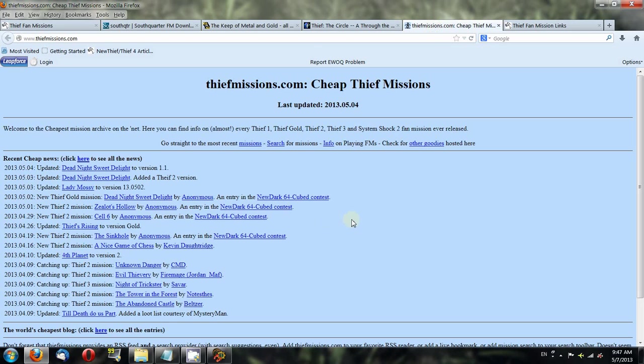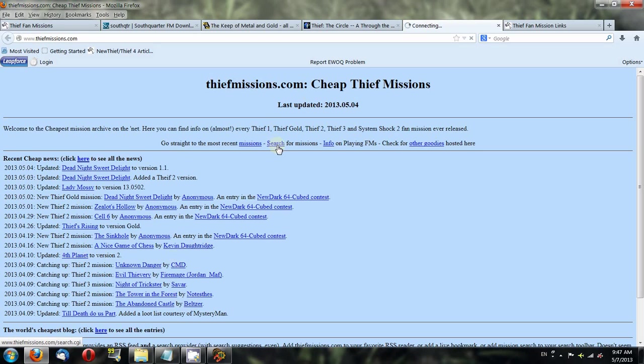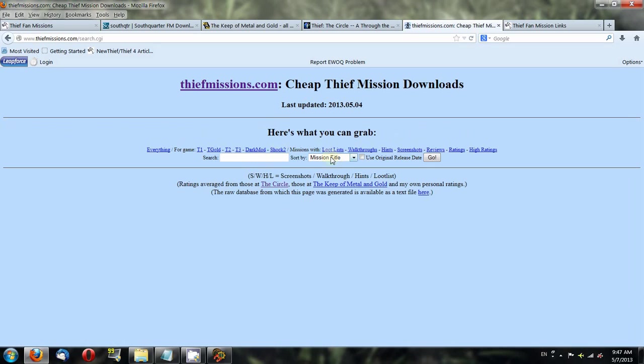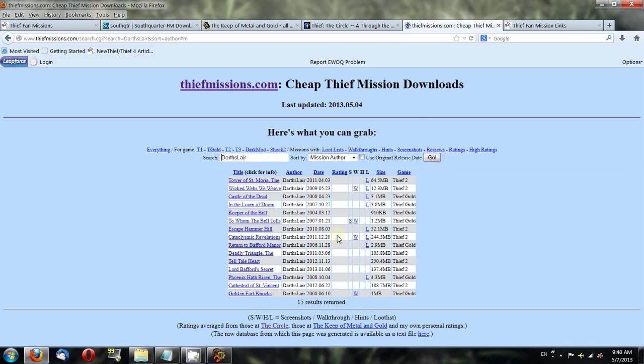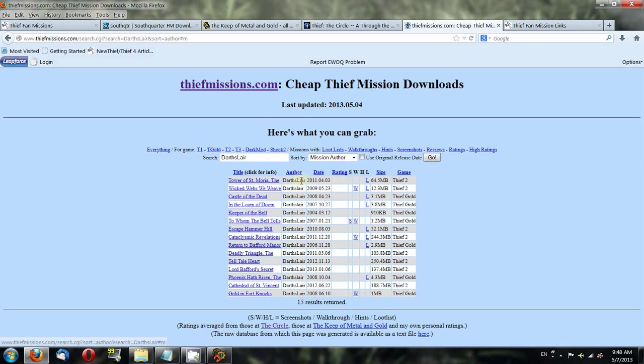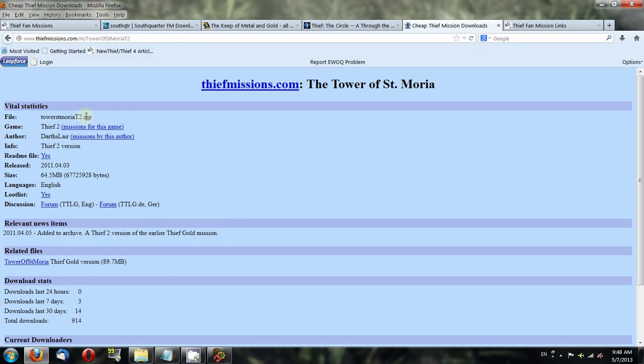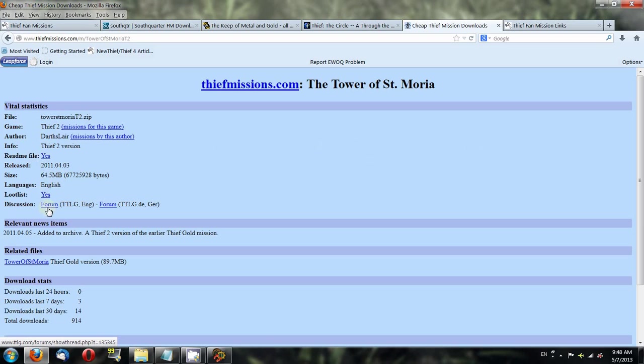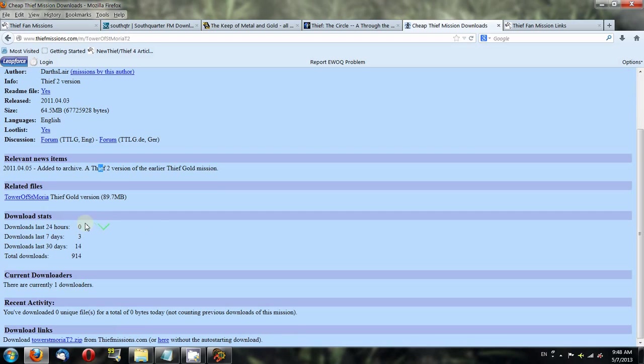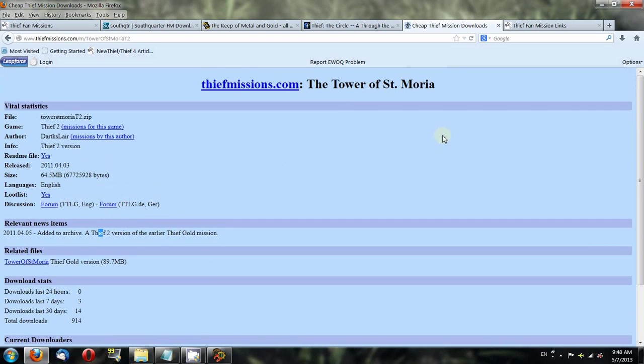The next site, which is very useful and probably one of the main websites you'll use for fan missions, is called thiefmissions.com. It has a huge directory of missions. You can search by author. I can click here to search by mission author. Let's look up Darth's Lair. Here you have all the missions he's done. Let's look at Towers of Saint Moria. You get this nice page with all this information. You can look at a readme file before you download the mission. There's a loot list, a link to the forum discussion thread, and at the very bottom is the actual download link. That's how you'll use thiefmissions.com.